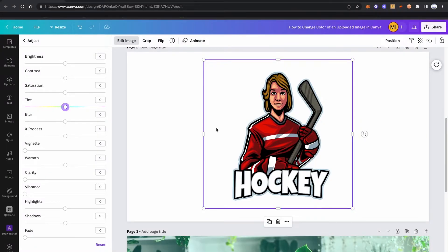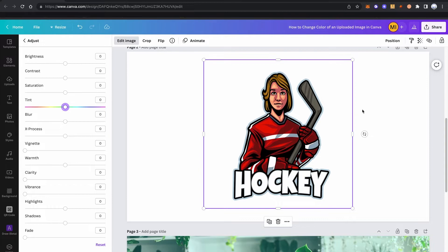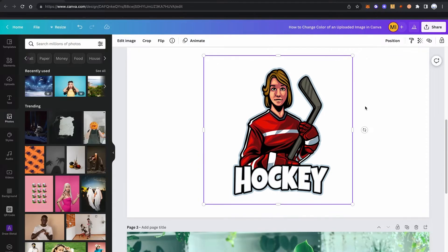However, it depends on the original image that you have. For some images, this can make quite an impact, whereas for others, the impact is just very, very low. So in our case for this hockey player here, there is not a lot of change, to be honest. So it doesn't work great here.